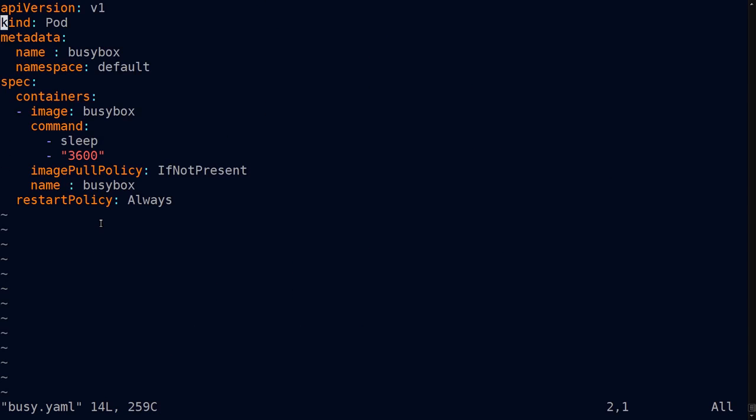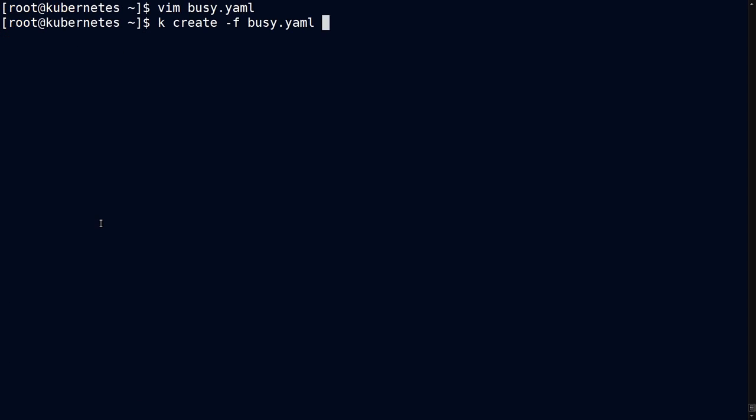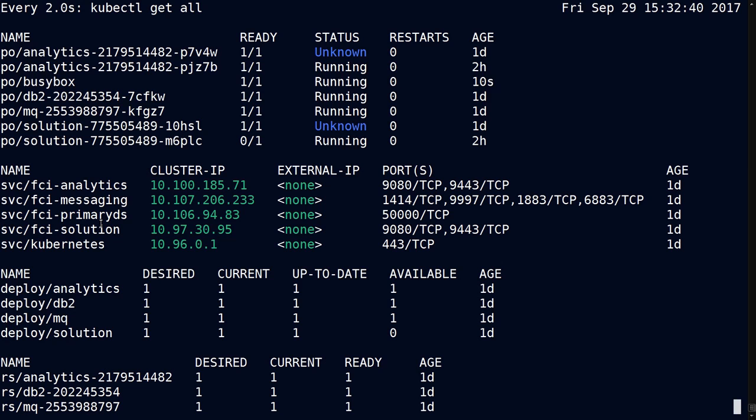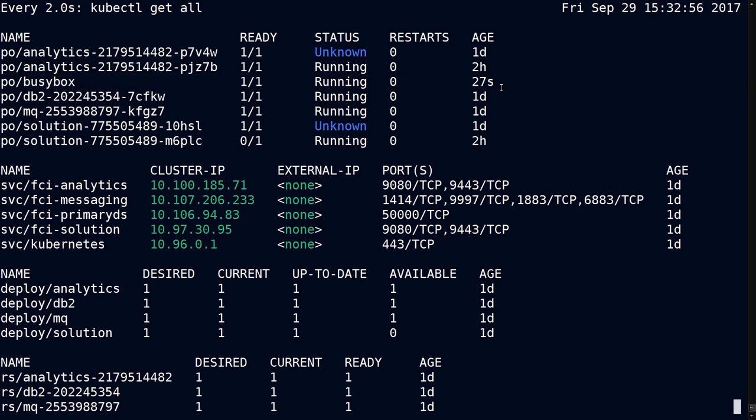so let's go ahead and create a BusyBox definition. And here is that definition. And then let's go ahead and create the pod. And we can do a watch on that.